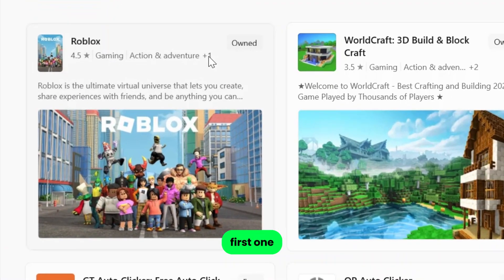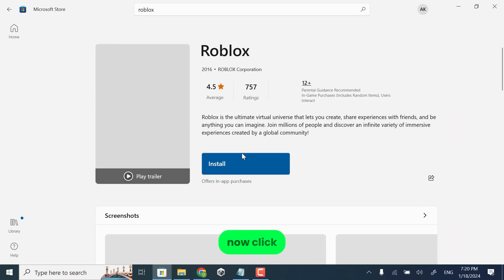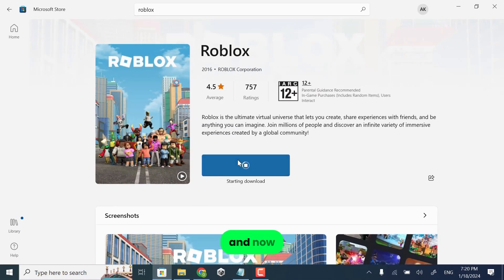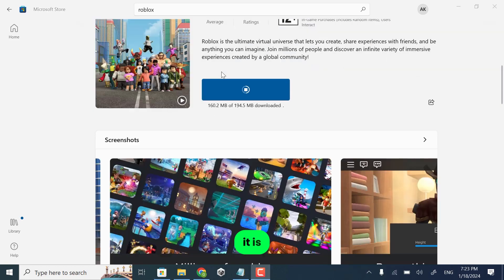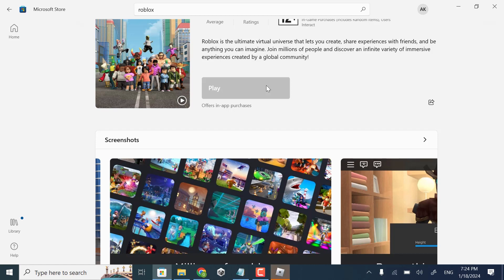Open the first result, then click install. It will start installing on your laptop. You can see it is installing in our system. Once it is fully installed, click play to play the game.